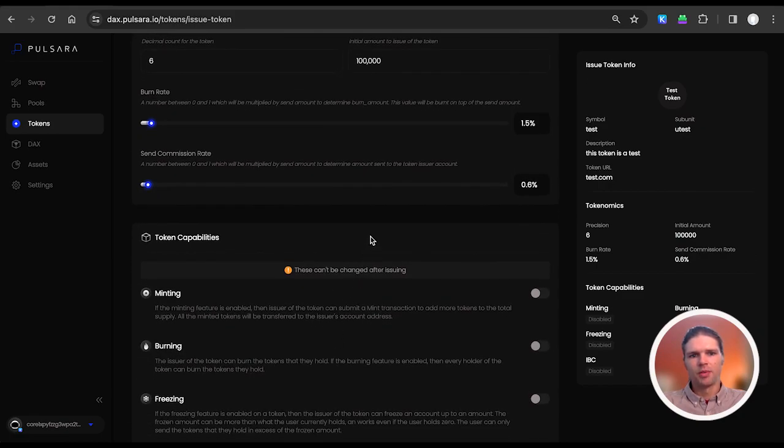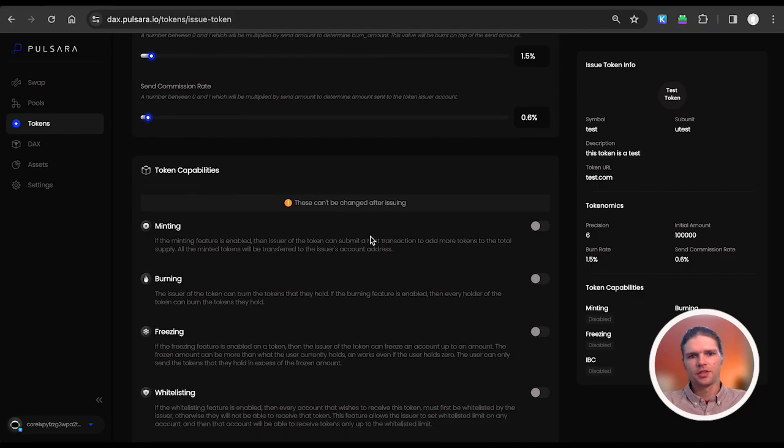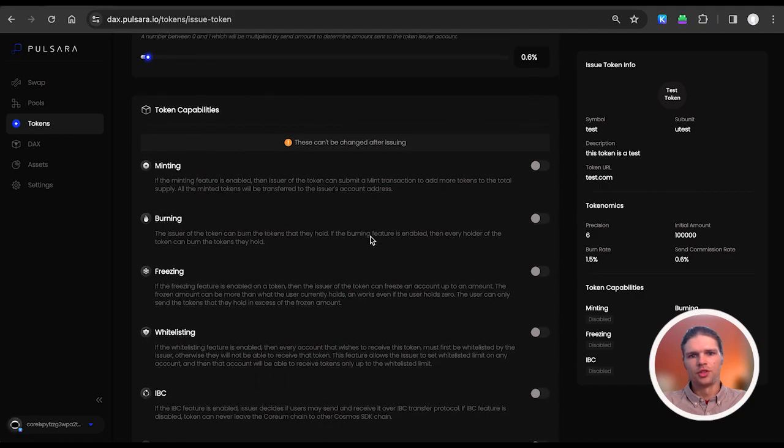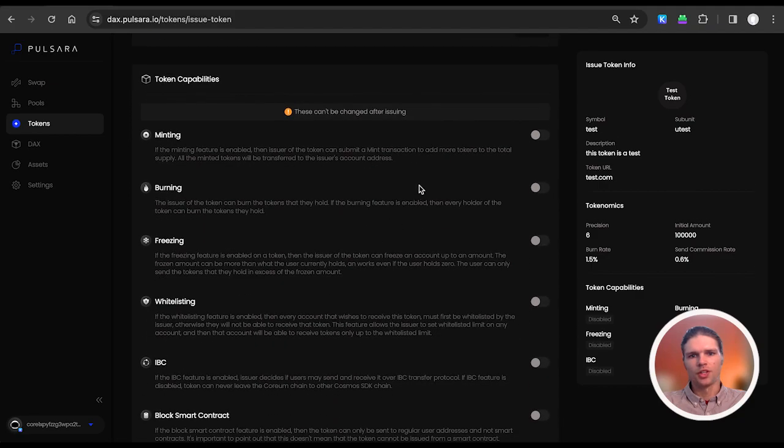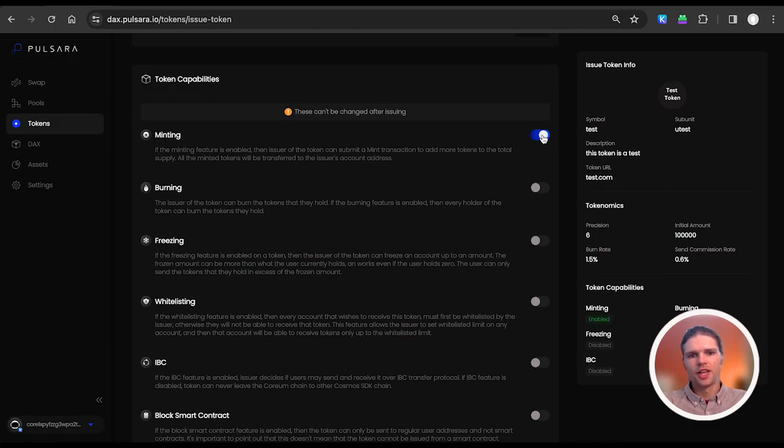Next, in the token capabilities section, we can choose to enable or disable several features that cannot be changed after the token is issued. If the minting feature is enabled, then the issuer of the token can submit a mint transaction to add more tokens to the total supply.